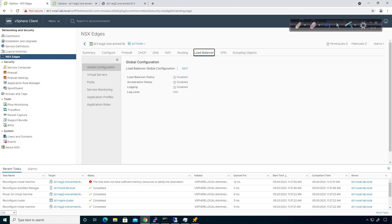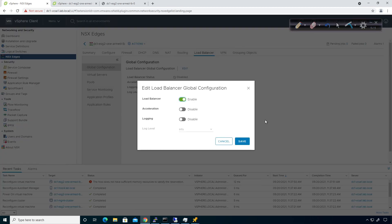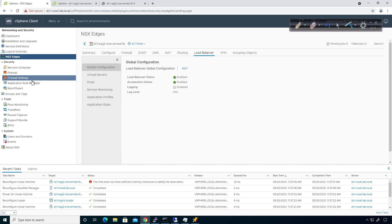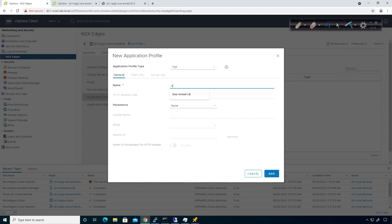Like I said in the previous video with inline load balancing, I don't want to deal with acceleration because that's layer seven. If you turn acceleration on, it's going to downgrade the load balancer to do layer four inspection only. So I'll leave acceleration off. The next step is going to be the application profile. I'm going to add an application profile and call it one-armed-LB-app-profile. TCP is the application we're going to be working with, and I'll click add.